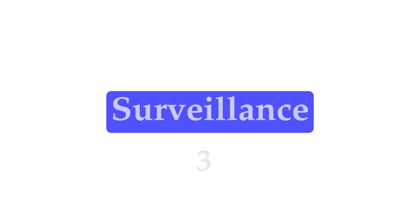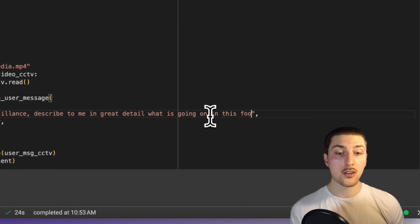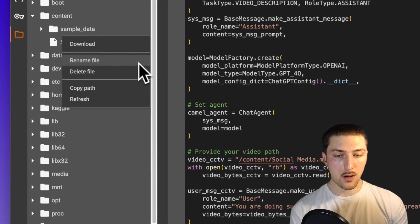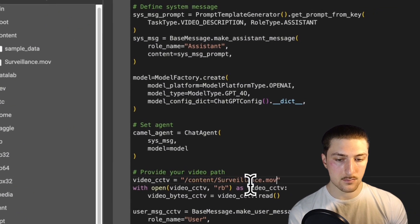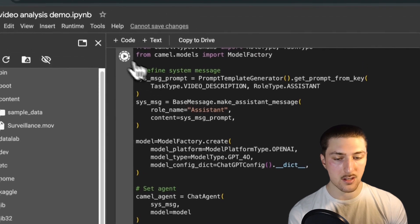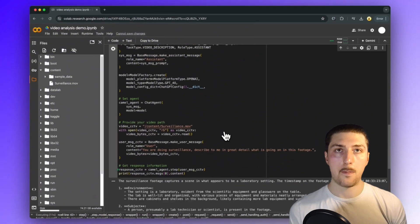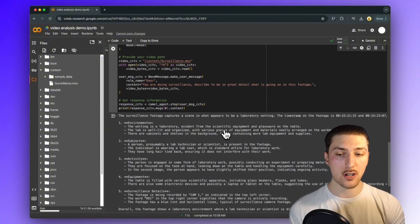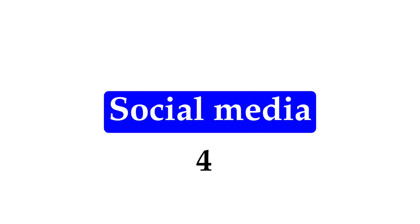The third use case is surveillance, which is an interesting one. The prompt is: 'You are doing surveillance — describe to me in great detail what is going on in this footage.' The input video is surveillance footage of someone in a lab, and as you can see, it describes exactly what's happening within the laboratory, breaking down the environment, the subject, the activity, the equipment, and more.